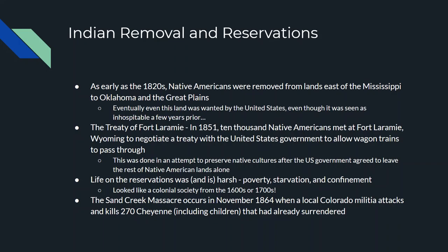Life on reservations is not very good. Even today the reservations are very harsh — there's poverty, starvation, and confinement. We're talking like going back in time almost to a colonial society. Even today in 2021, reservations have some of the highest poverty rates, some of the highest alcoholism rates, and some of the lowest education rates in the country. In November 1864, there was an event in Colorado called the Sand Creek Massacre, where a local Colorado militia attacked without provocation a Native tribe — 270 Cheyenne were killed, including children who had already surrendered. Native American populations were seen as almost less than human at this time.